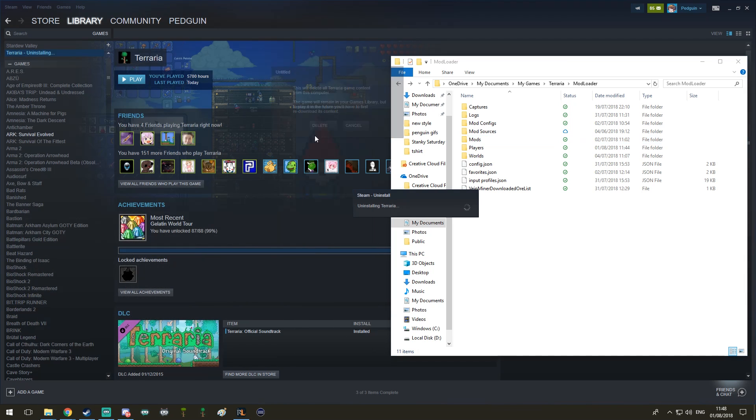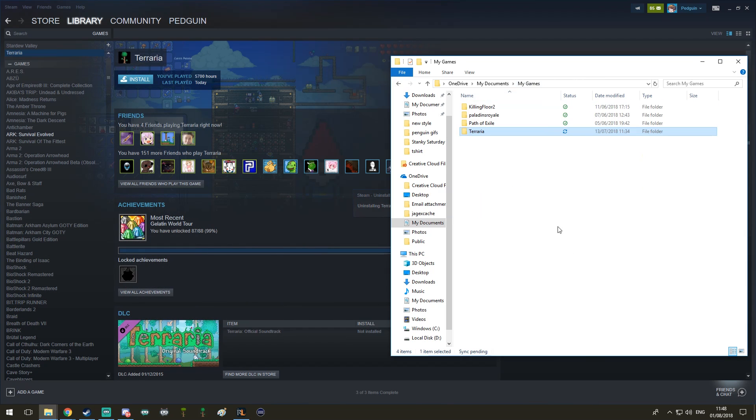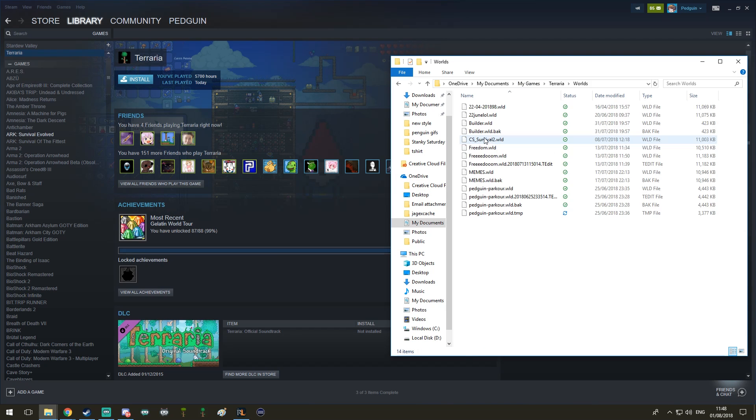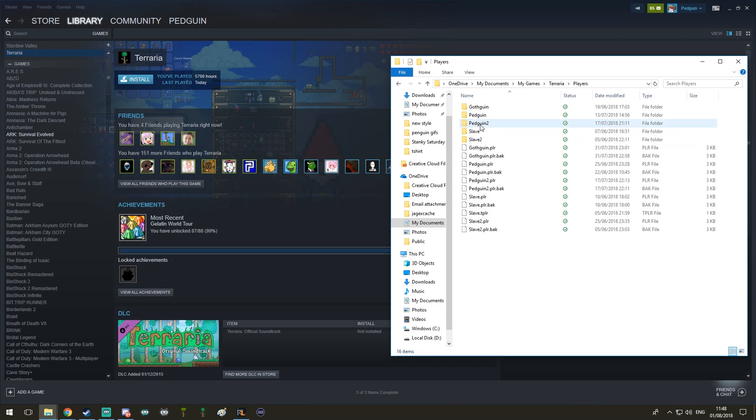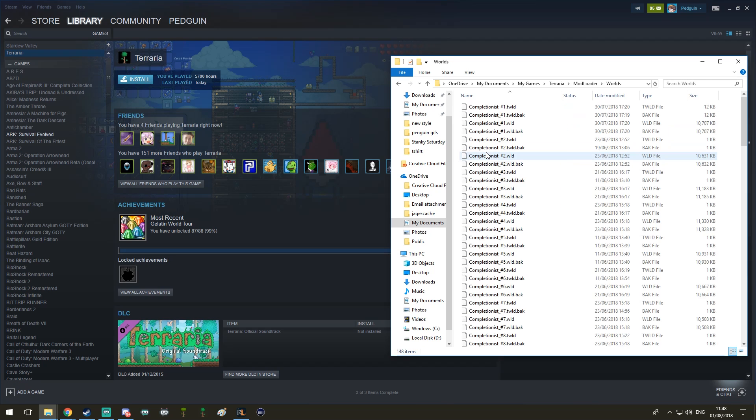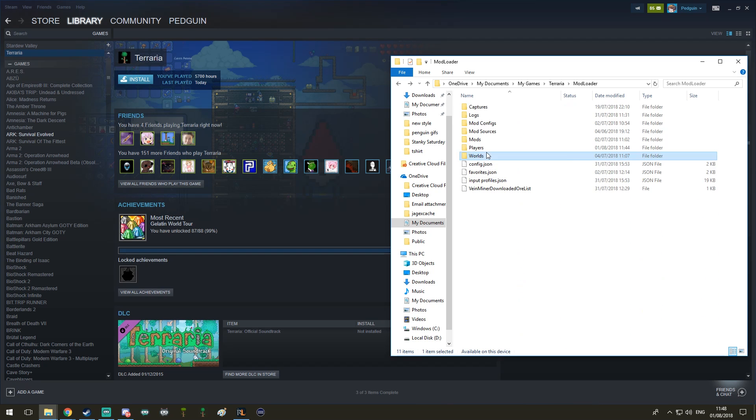So what I can do, and I'll show you, I can just delete Terraria. And it's gone. It says install. So look, let's take a look. Terraria, my worlds are still here. My players are still here. My modded stuff is still here. Pretty cool, huh?